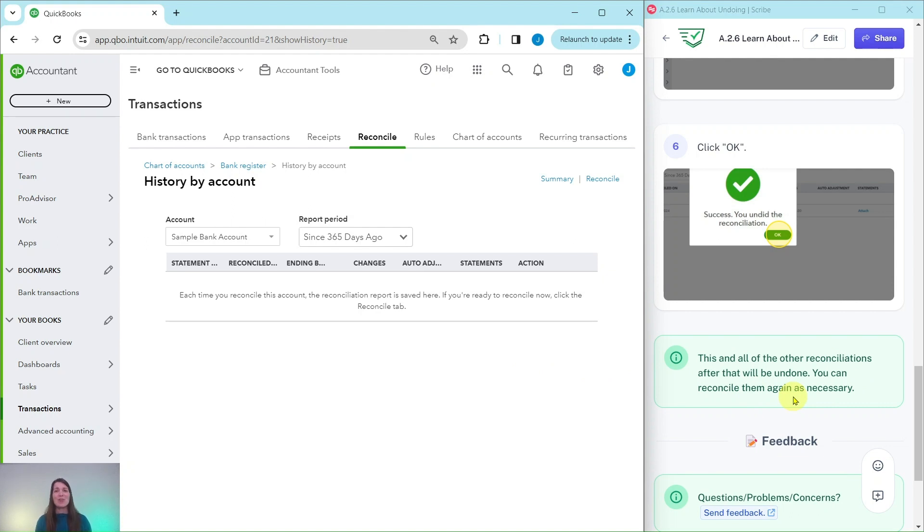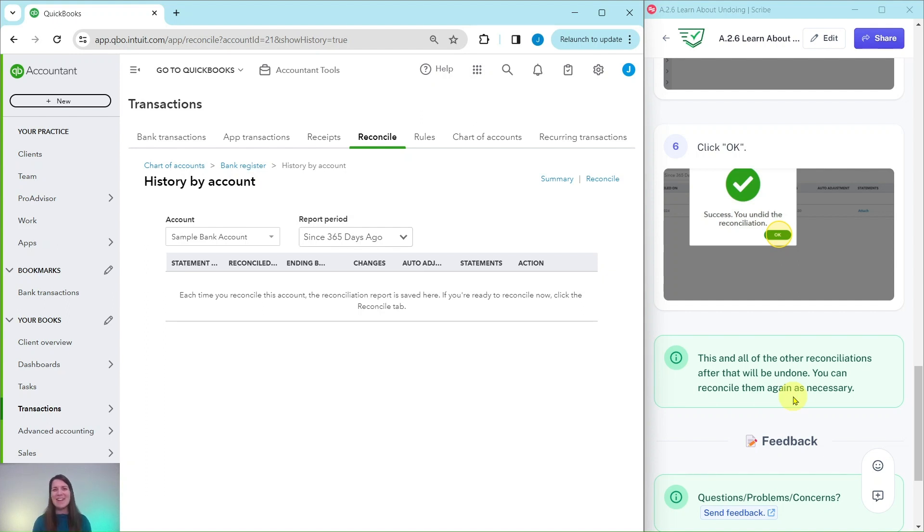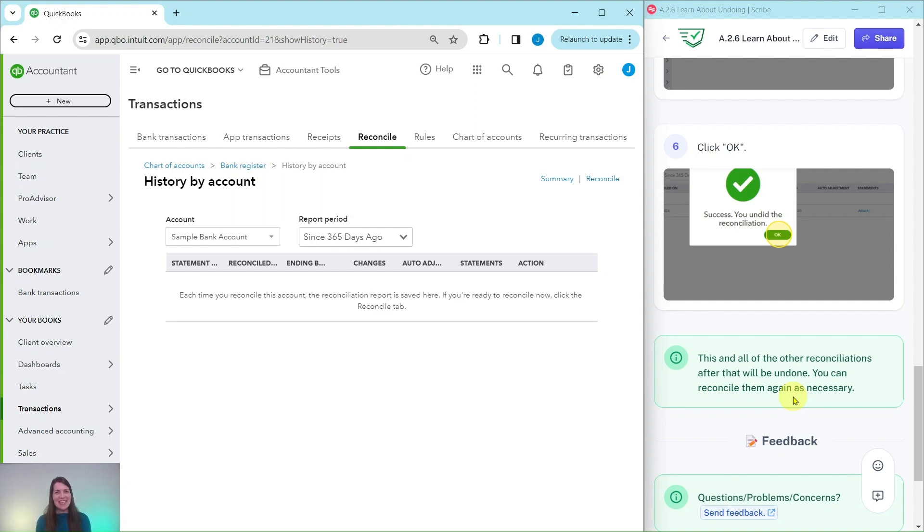But that's it. That is how you would undo a bank reconciliation. Now if you like this exercise and you want to do more like it or if you would like more information about that advanced level pro advisor certification course be sure to click on the link below in the description and I will see you in the next video.